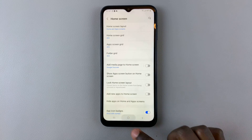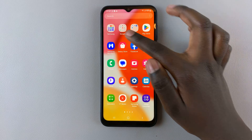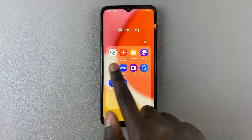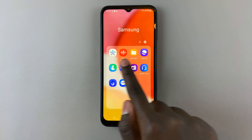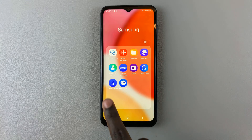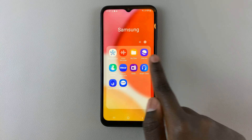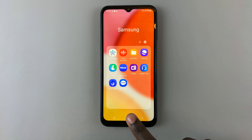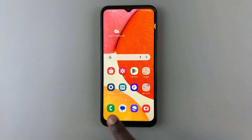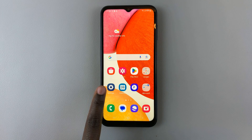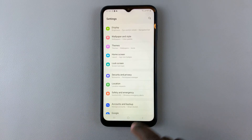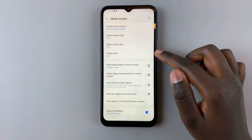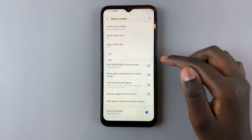If I select four by four and open a folder, I'll notice it's no longer three by four — now it's four by four. To change it back to three by four, open Settings, then Home Screen, then Folder Grid.